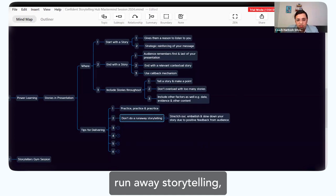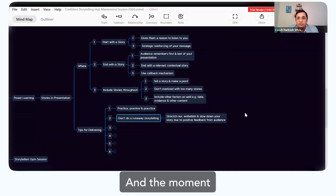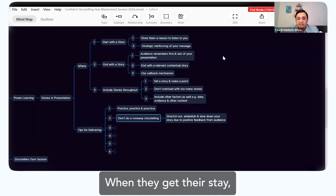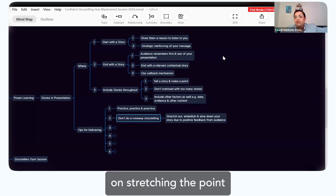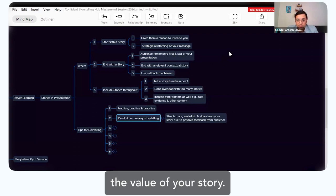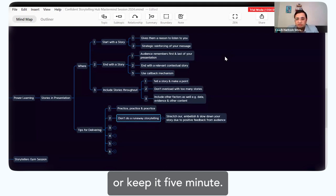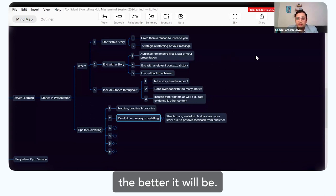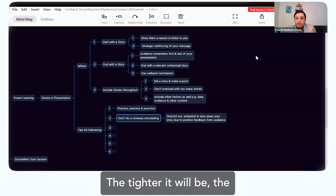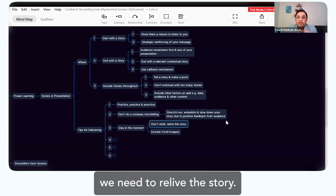Number two: don't do runaway storytelling. I've seen this happen — a lot of us crave an audience, and the moment we get one, we keep on stretching the point beyond what is required. That decreases the value of your story. It has to have appropriate time — if it's a five-minute story, don't make it a ten-minute story. Keep it four or five minutes; the crisper you make it, the better. As Alma also says: make it tight — the tighter it is, the bigger the impact.